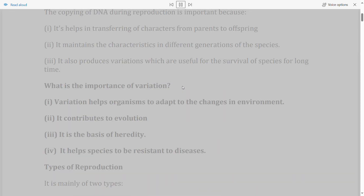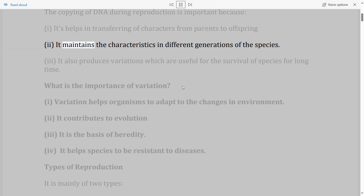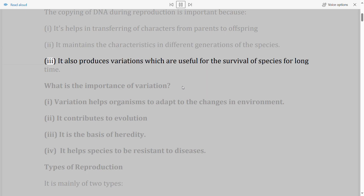Importance of copying of DNA during reproduction: (i) It helps in transferring characters from parents to offspring. (ii) It maintains the characteristics in different generations of the species. (iii) It also produces variations which are useful for the survival of species for a long time.